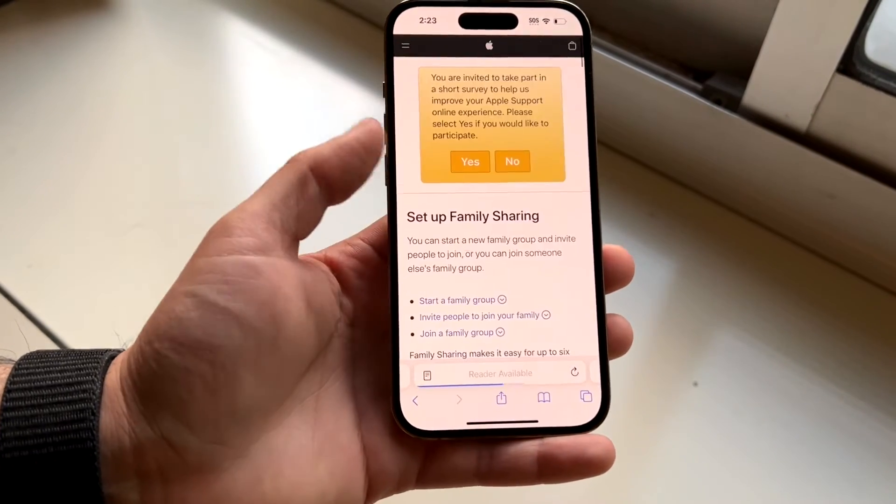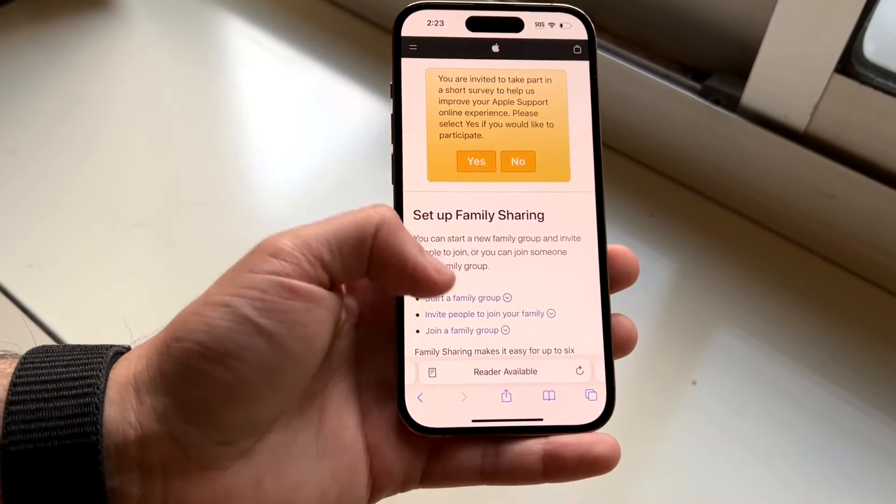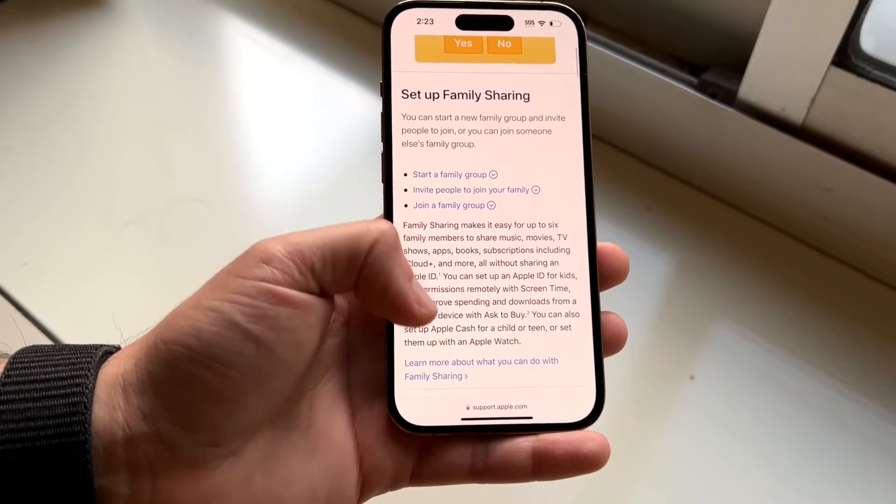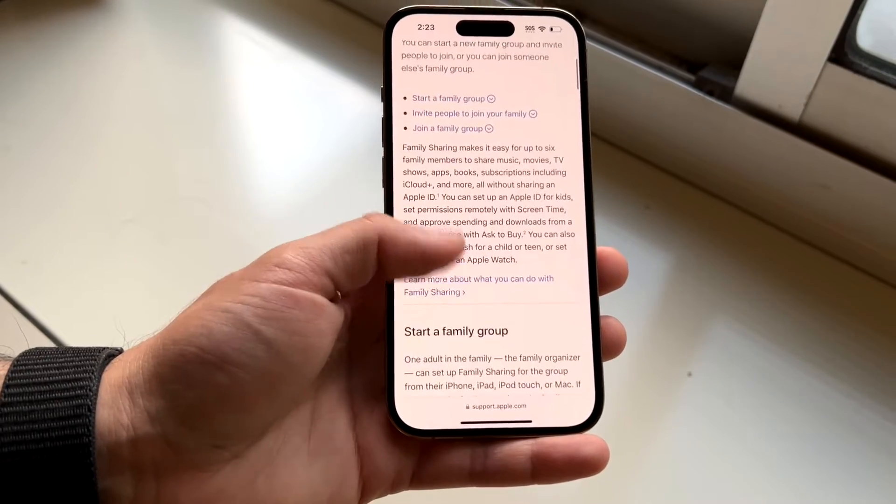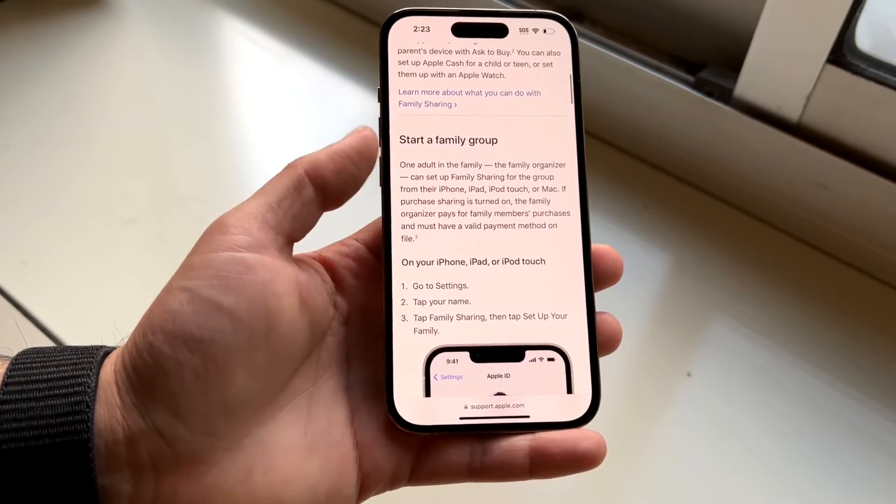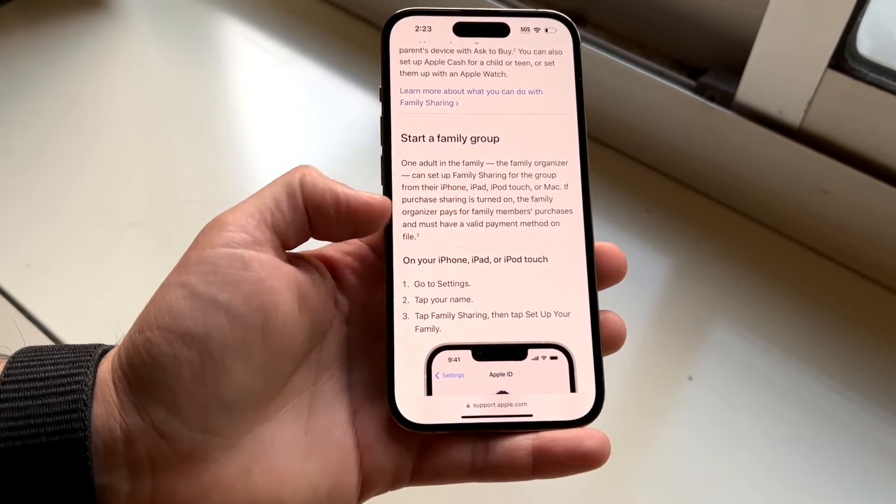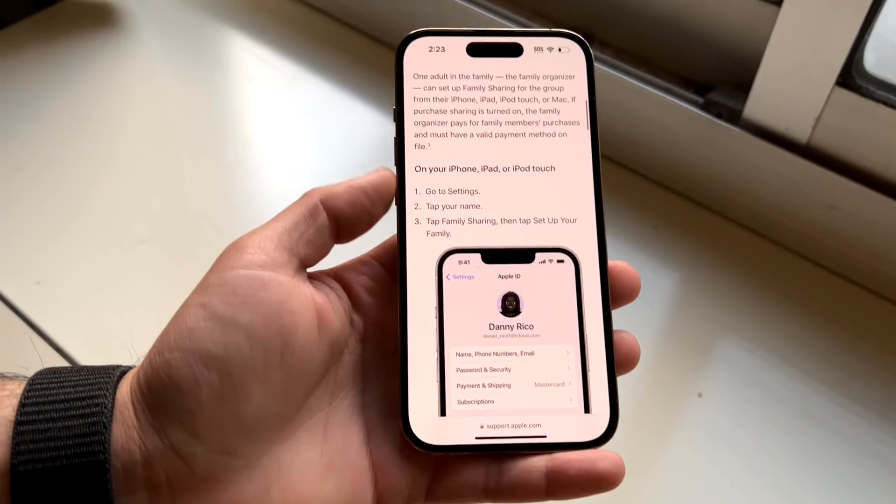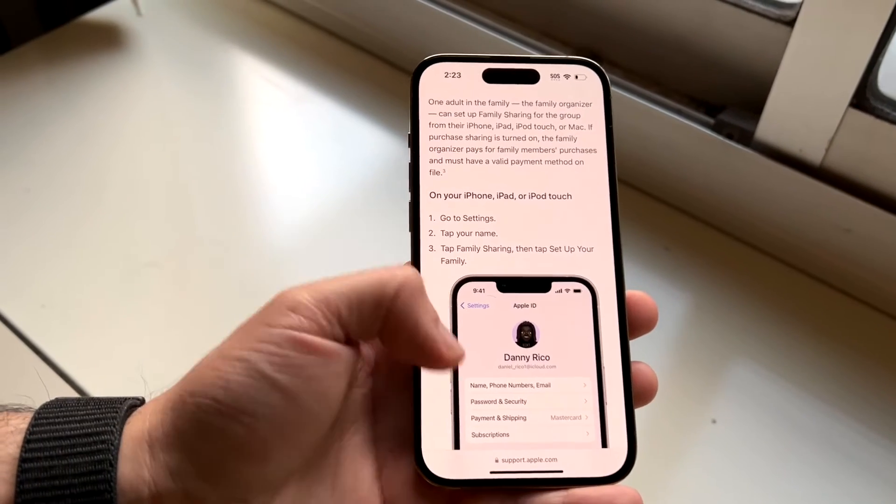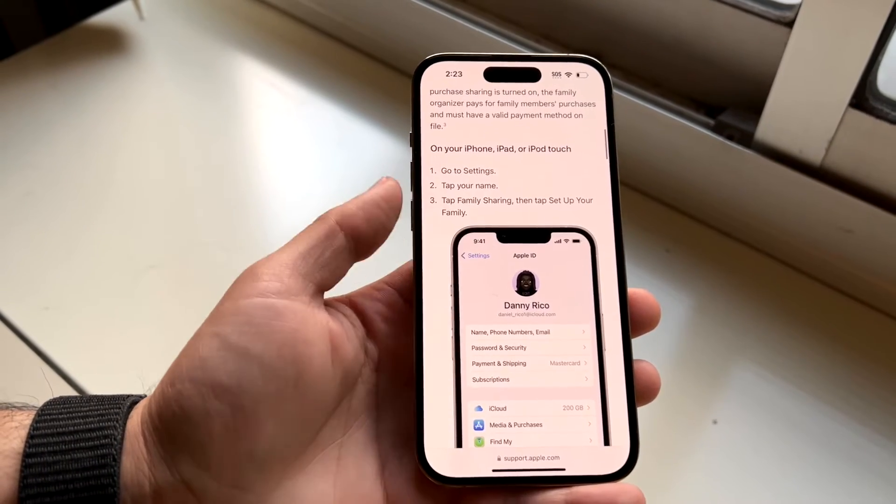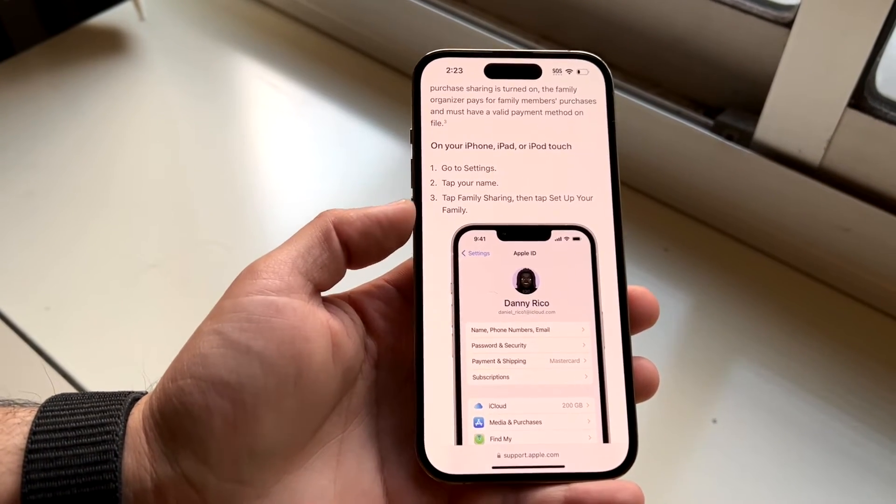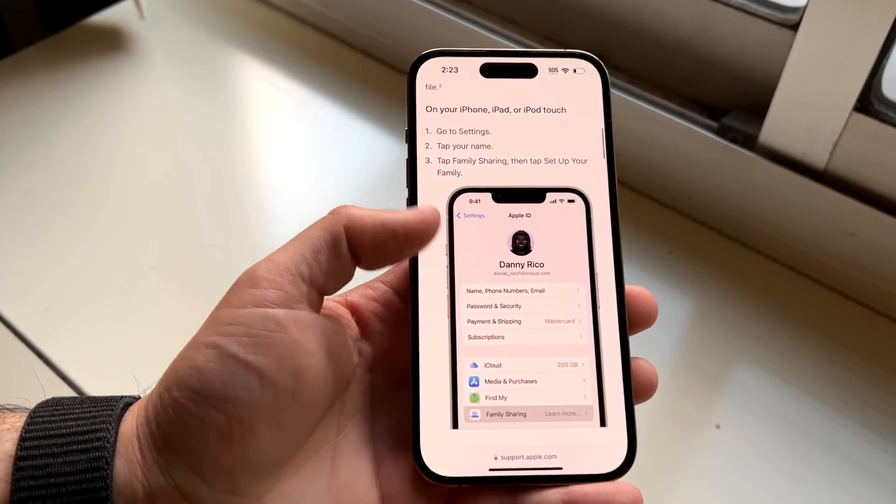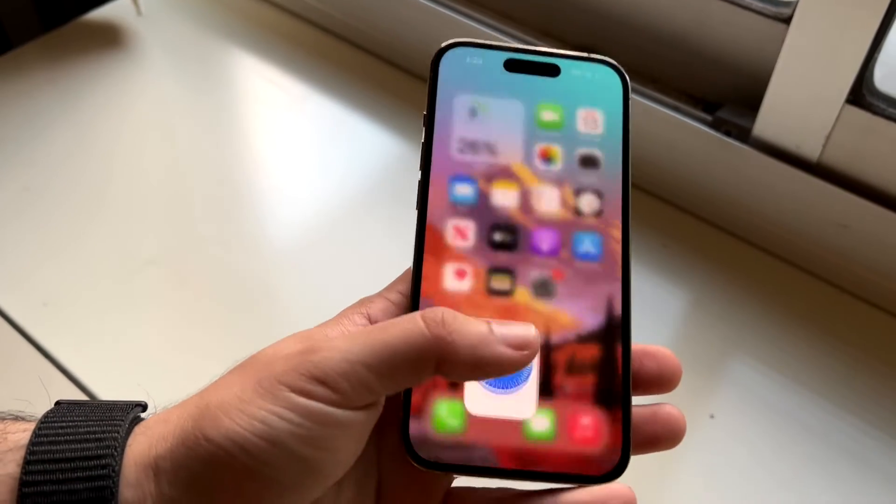So here we're going to load into our family account and set up family sharing. You'll have to start a family group. One of the adults on your iPhone or iPad will have to go inside of settings, tap on your name, tap family sharing, and then set up your family.